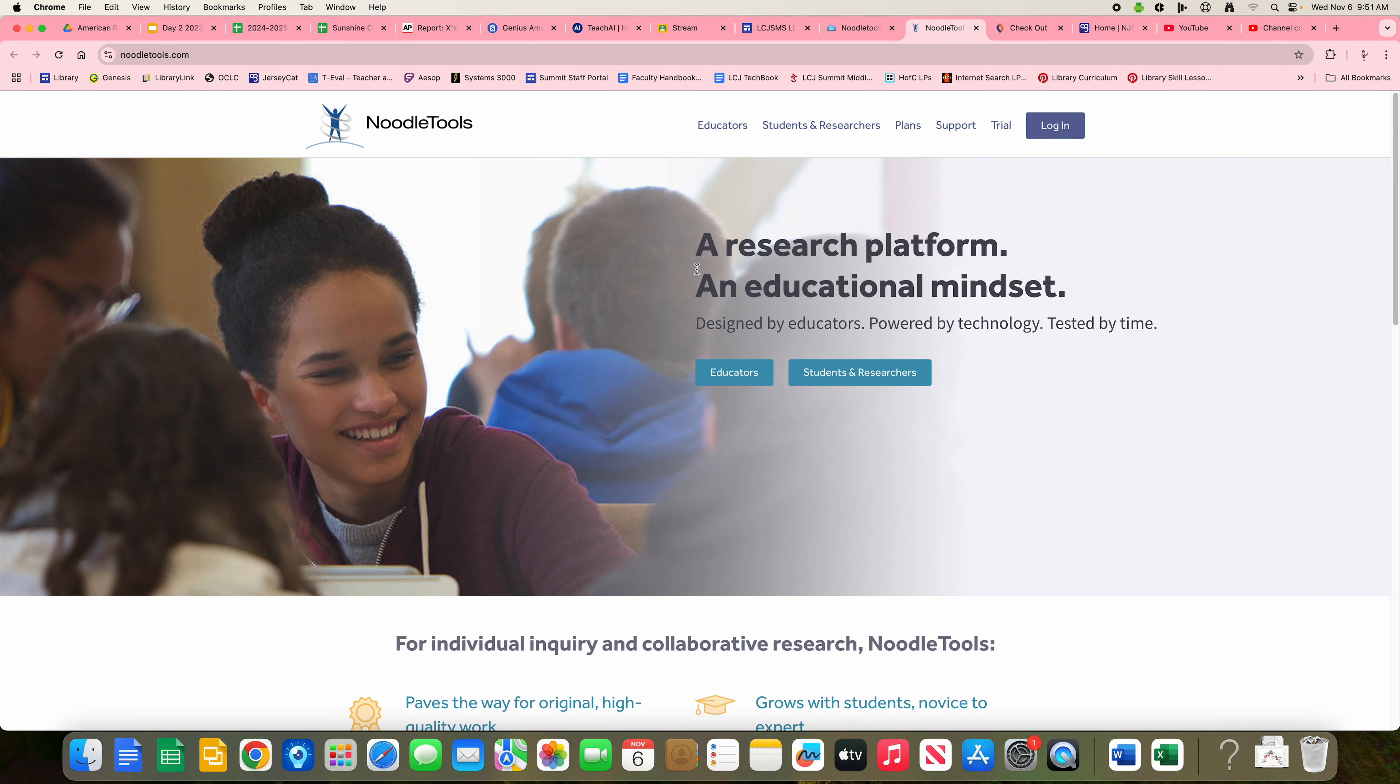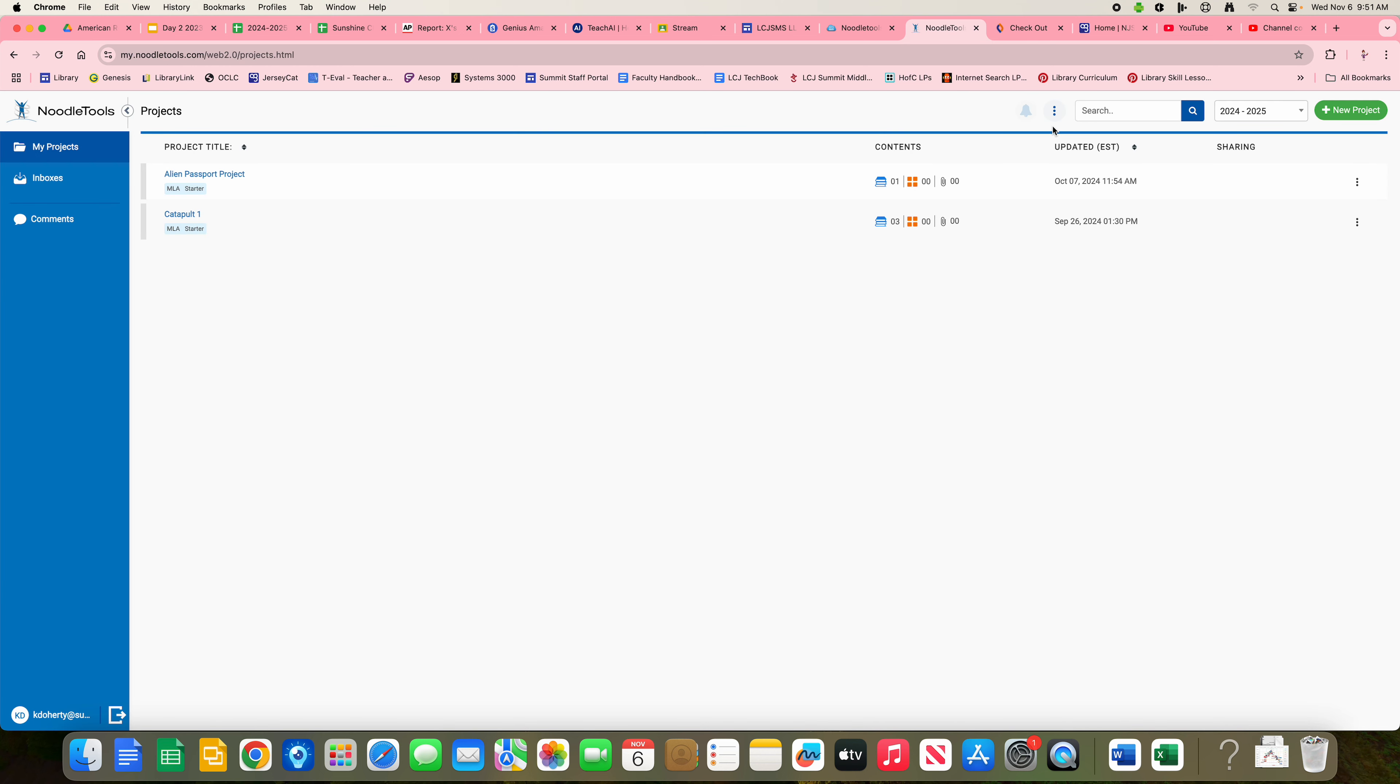Once we get to this page, we're going to click the Login button. And it took me right in. But you may need to click on the rainbow G, the Google G, to log in. And then your screen should look something like this.